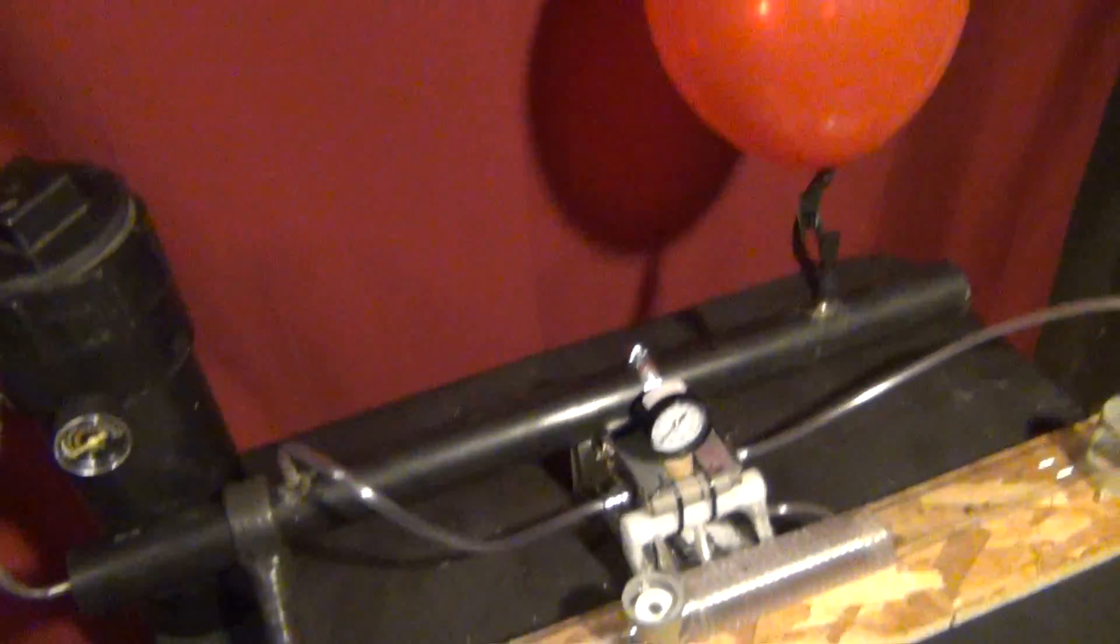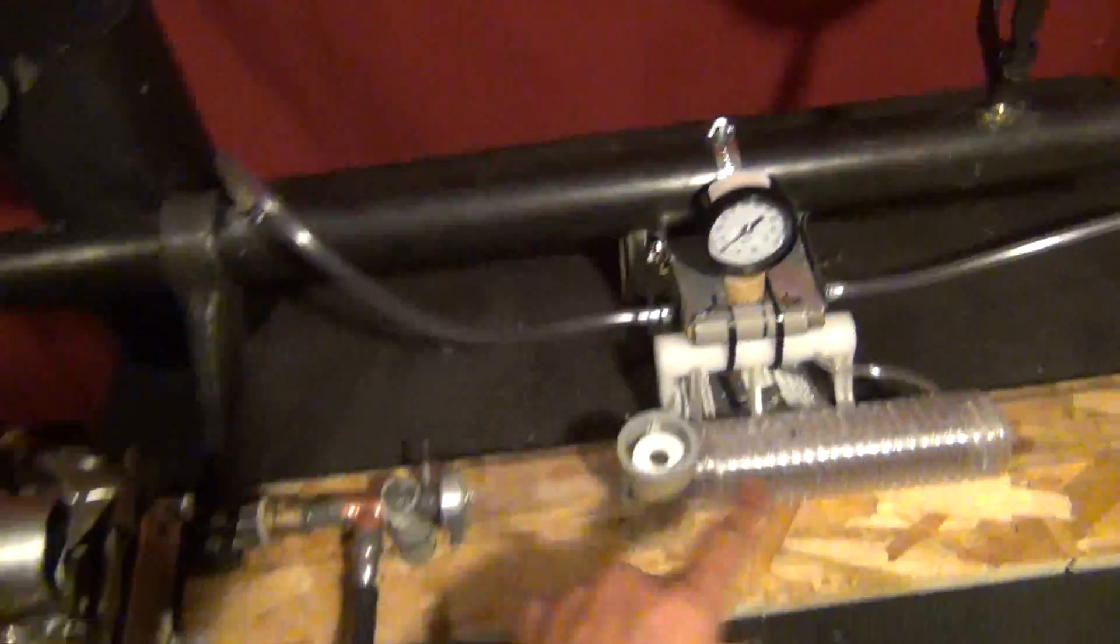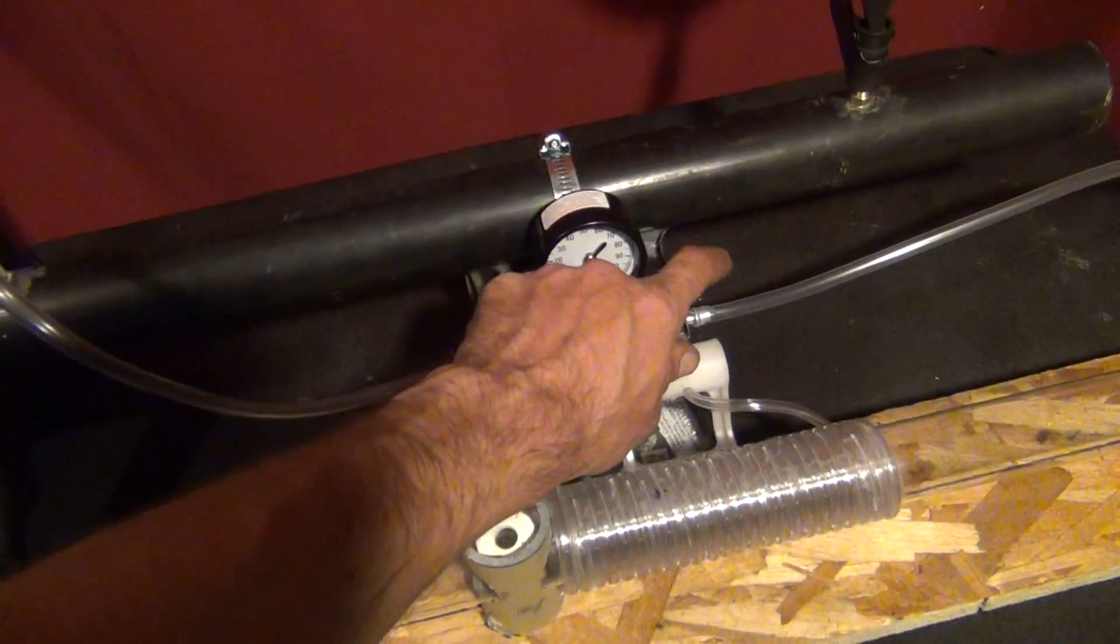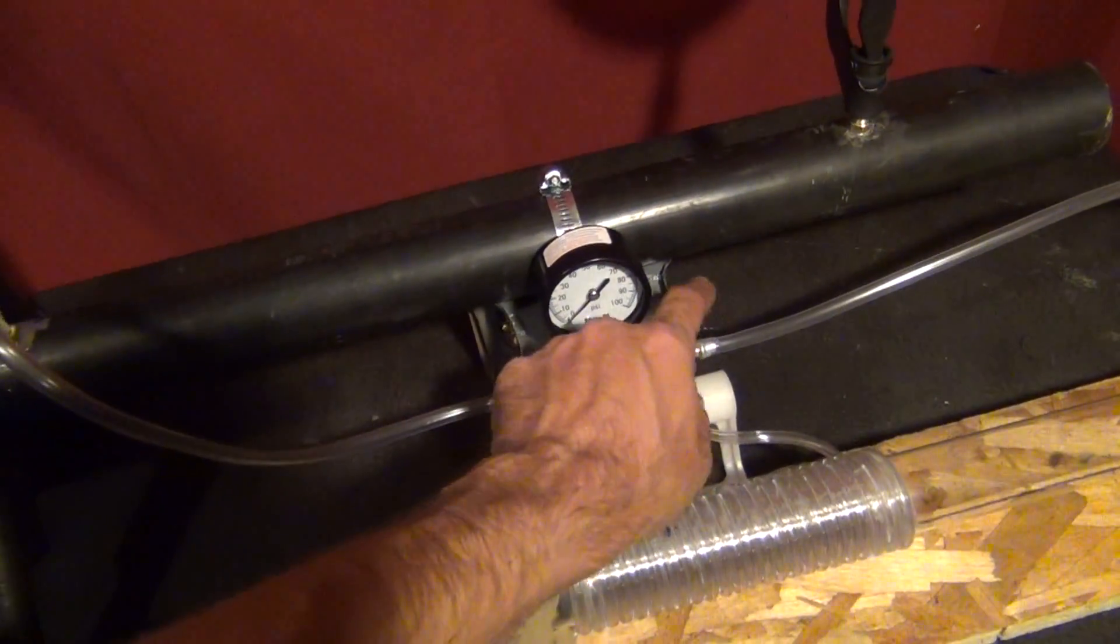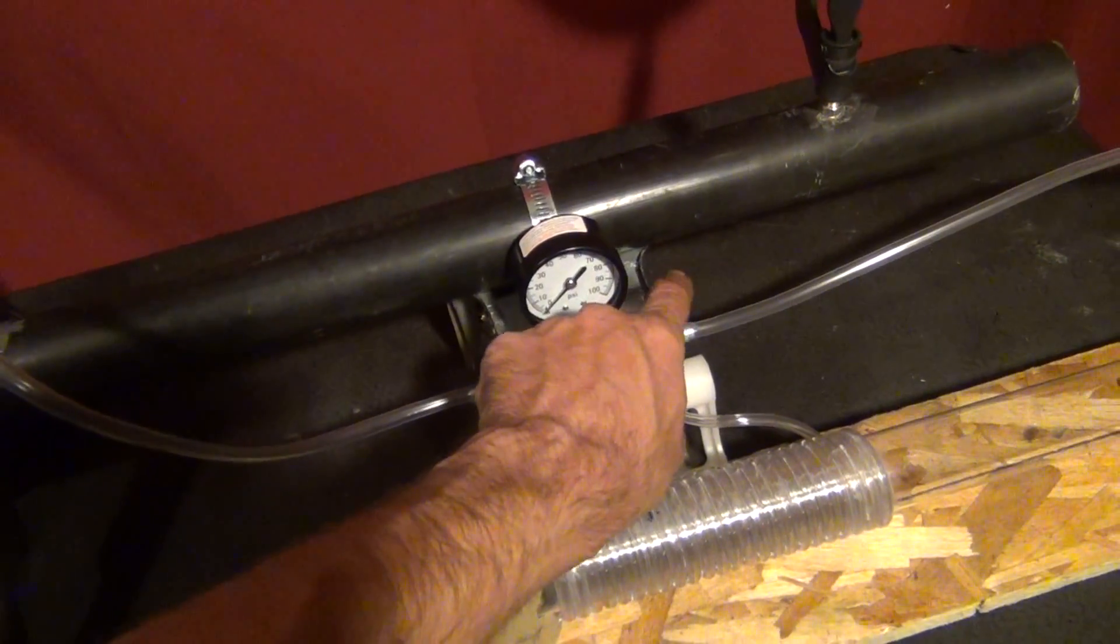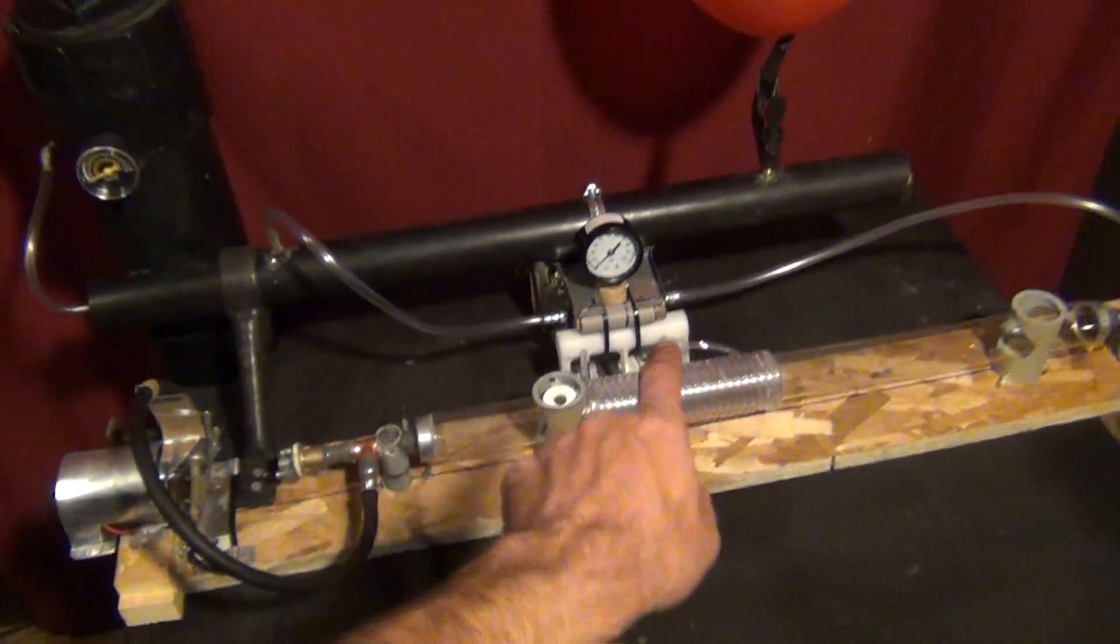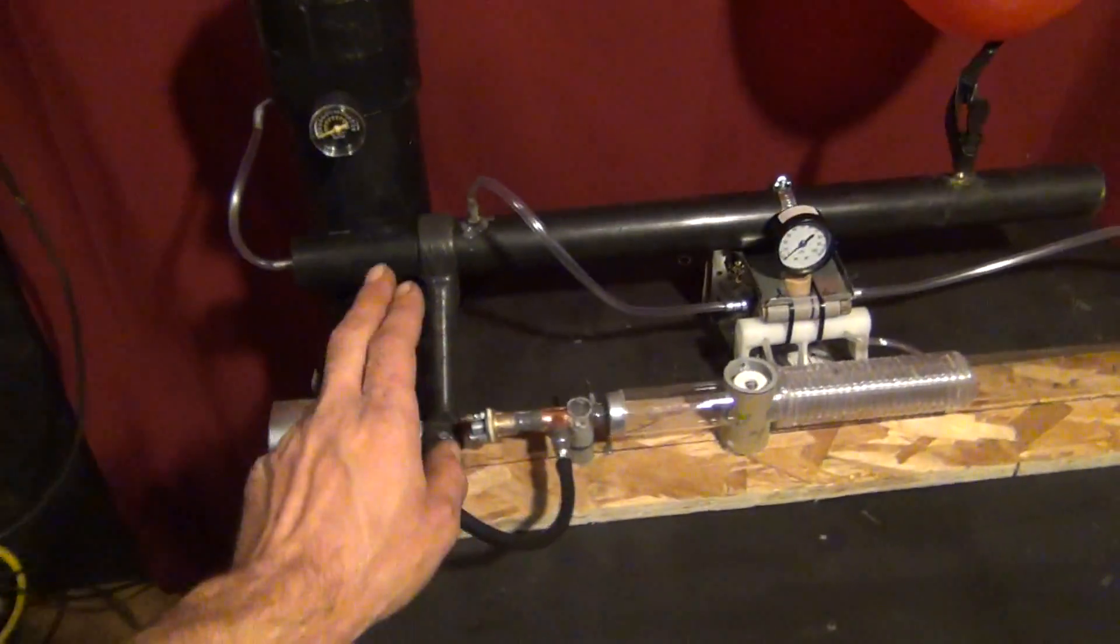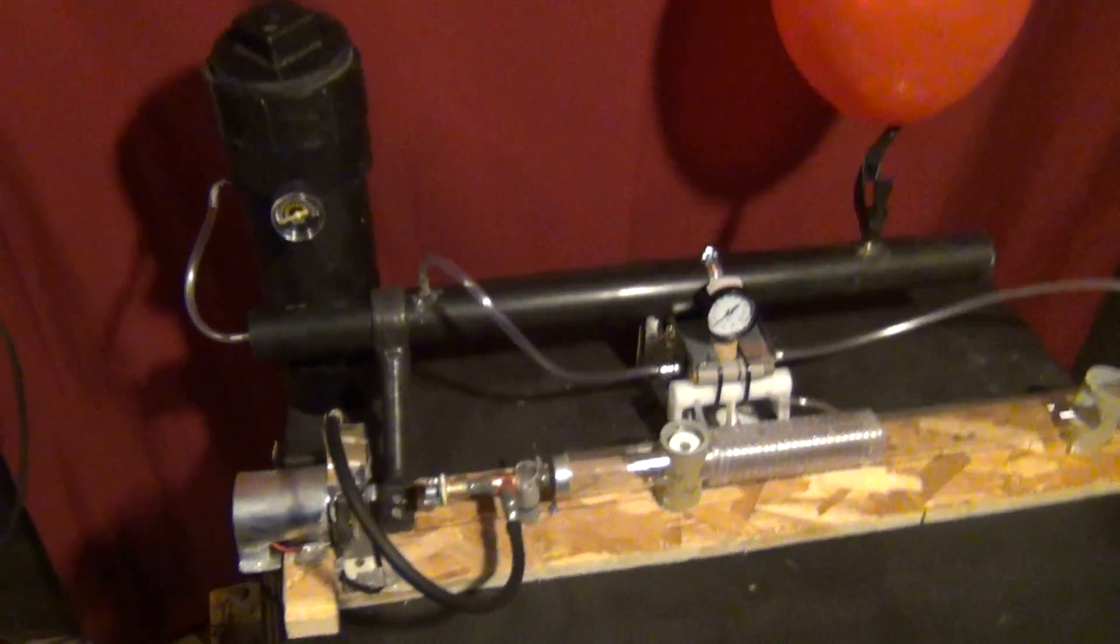When you're ready with your vacuum pulled, you can open up your valve just slightly right here and watch your gauge to see what your regulation is, how much you're bleeding off. If it's too much you can open the valve, feed your gas to the system while the vacuum's being pulled by our homemade vacuum pump.